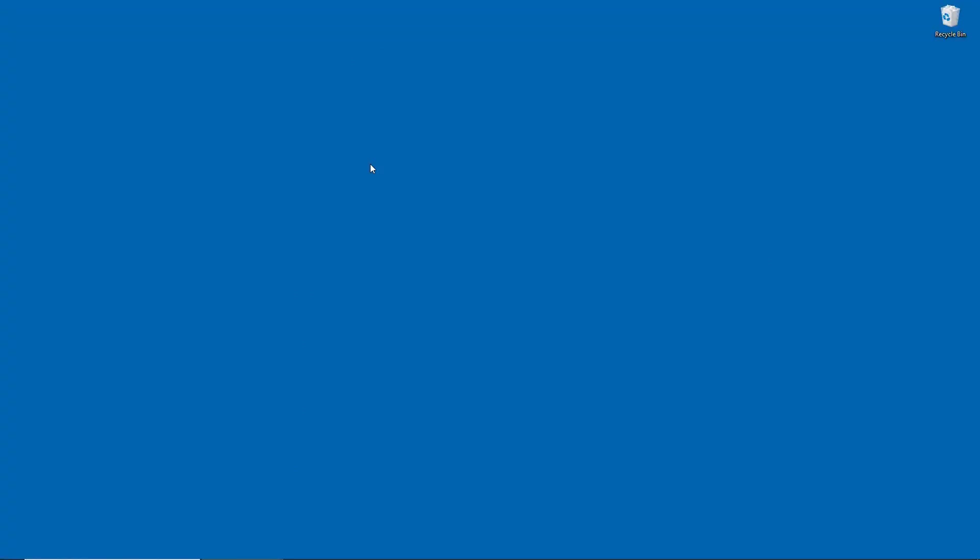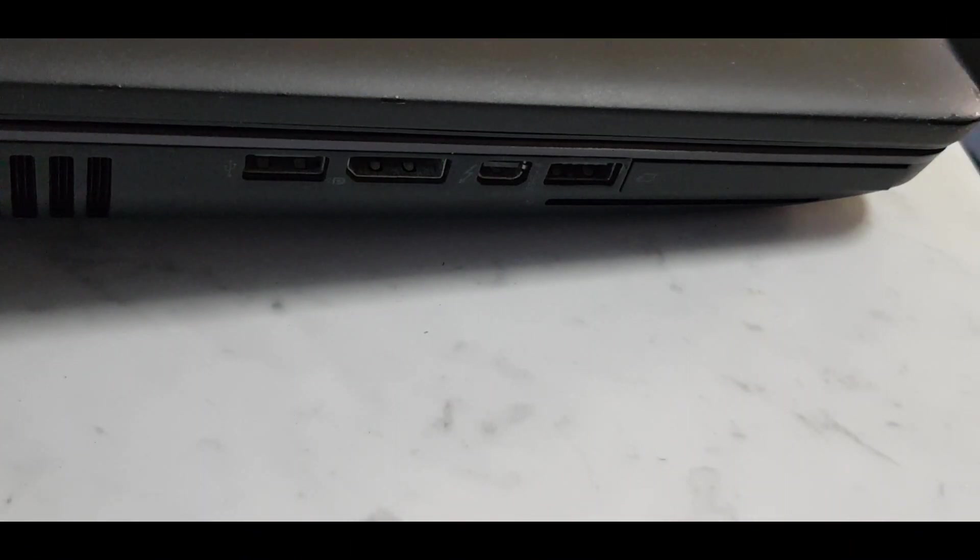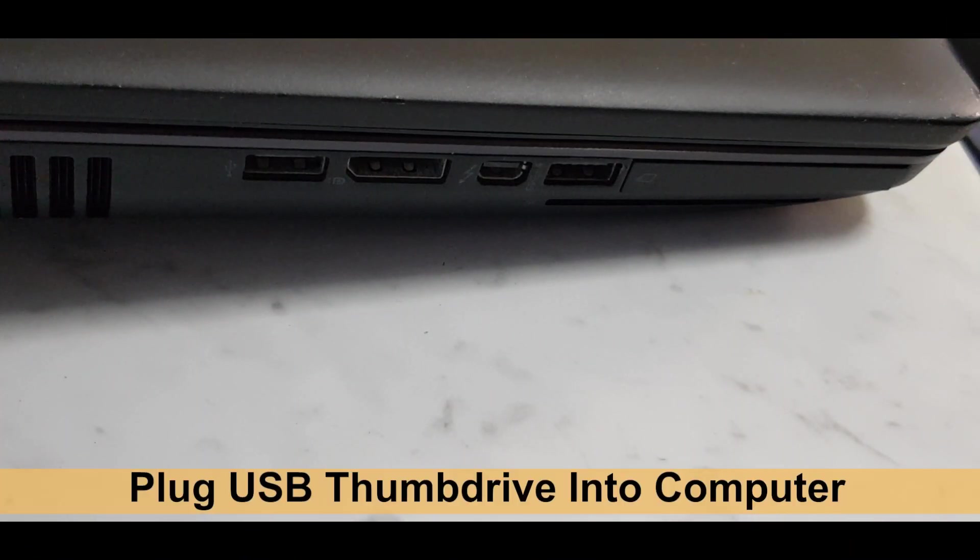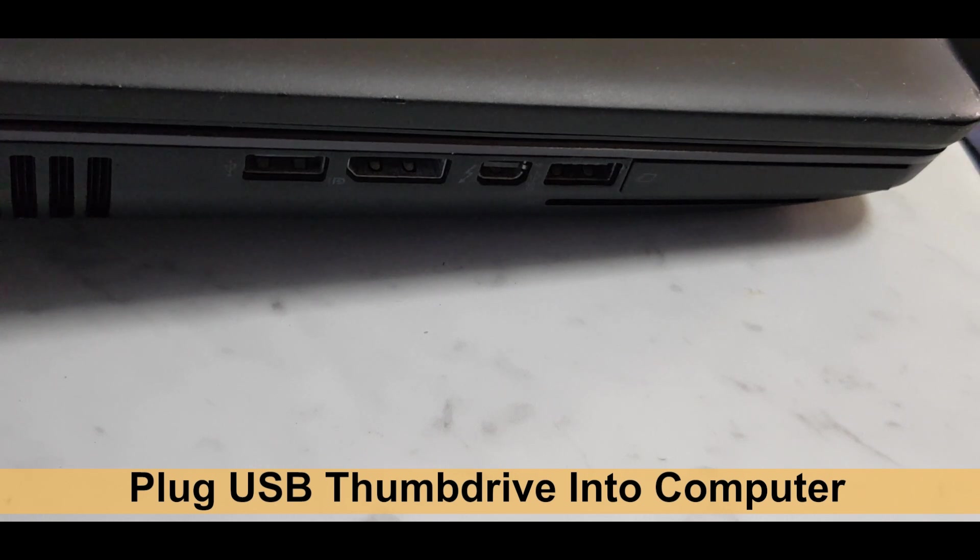We will now show you how to format it to the FAT32 format. Let us plug the USB thumb drive into the USB port of the computer.